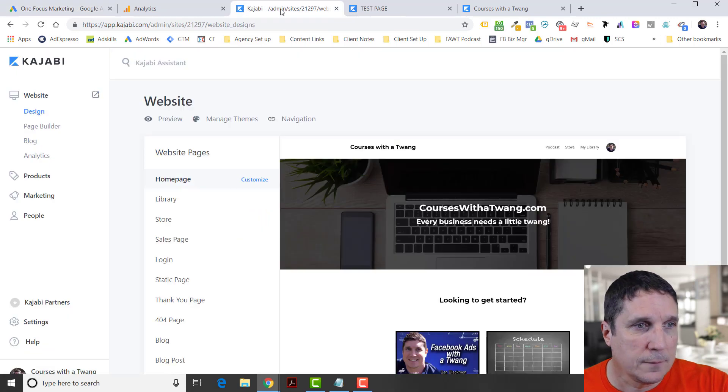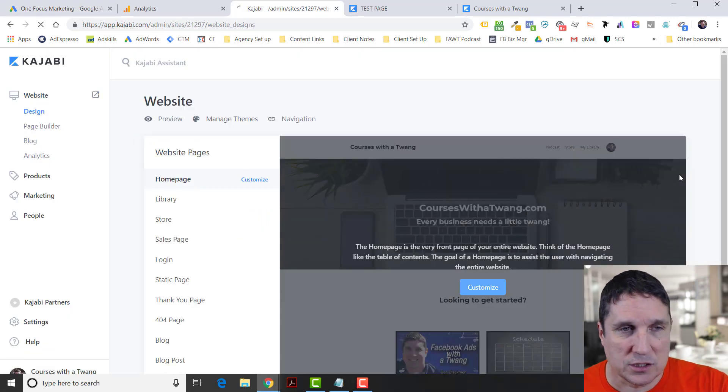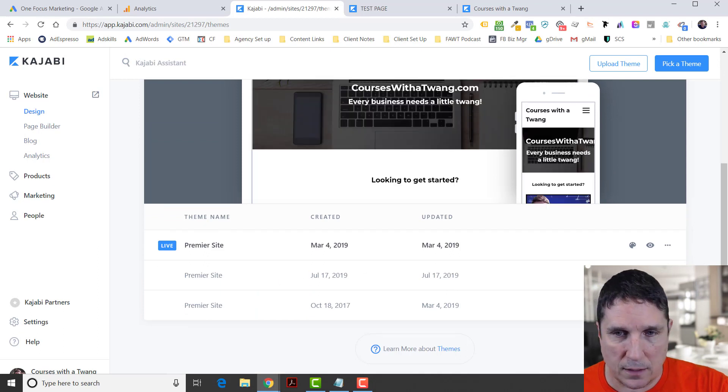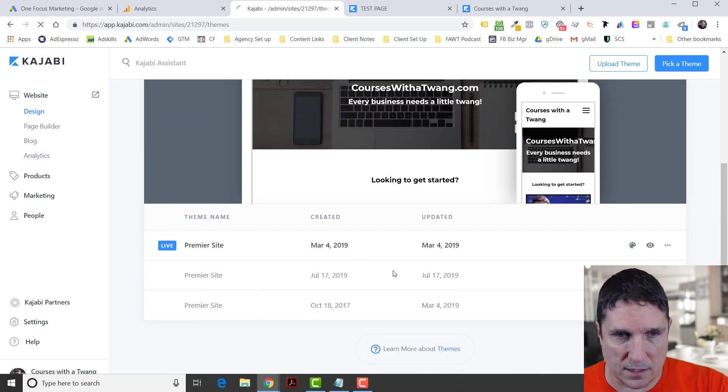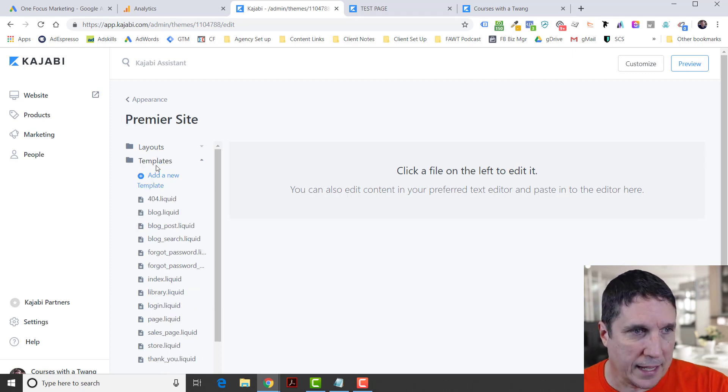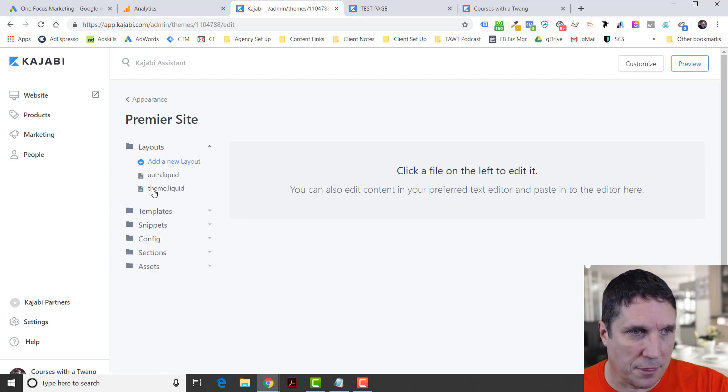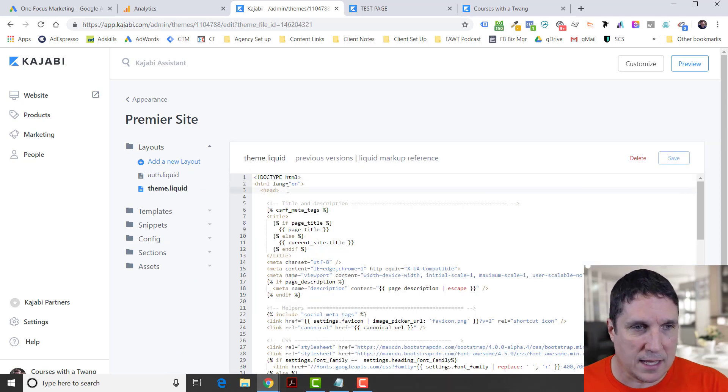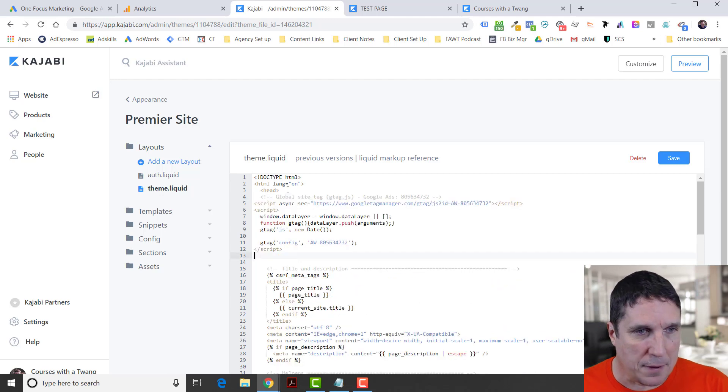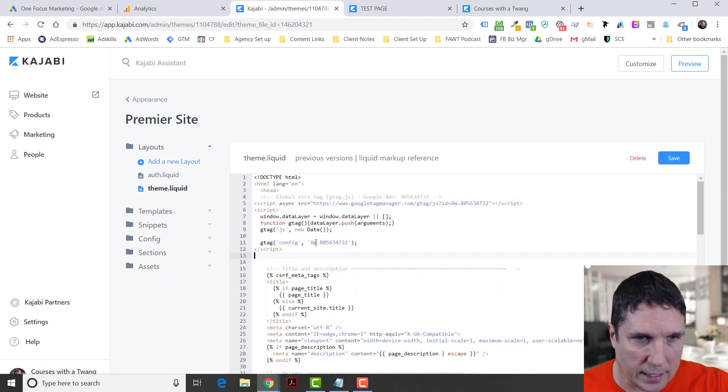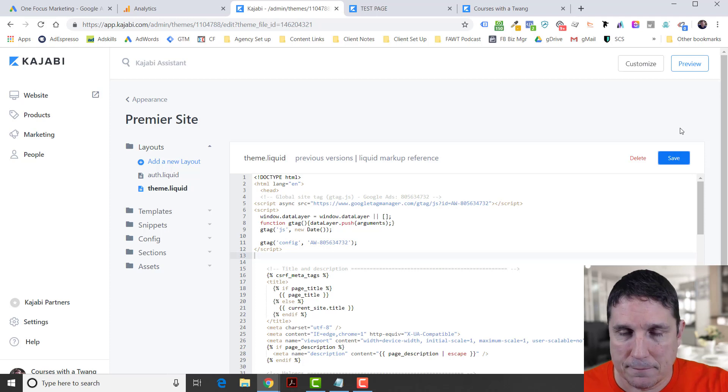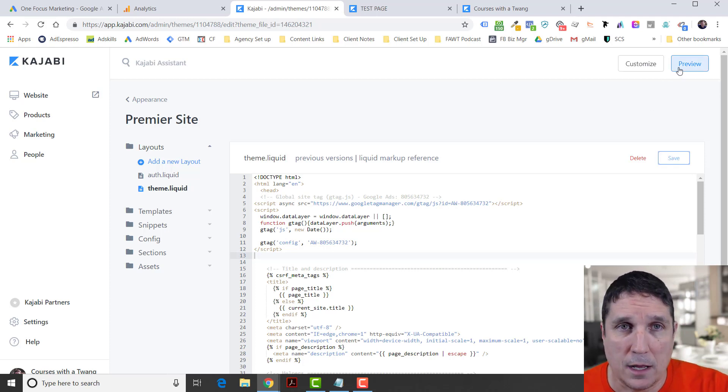Grab this, we're going to go in, we're going to go into our website. We're going to manage themes, we're going to scroll down here. I'm going to go right here and edit code. This is the theme, it's like a test thing. Under Layouts, not under Templates, but under Layouts, I'm going to go to theme.liquid, right past the head code. I can hit Enter and then paste the global site tag from Google Ads Manager. I'm going to hit Save.